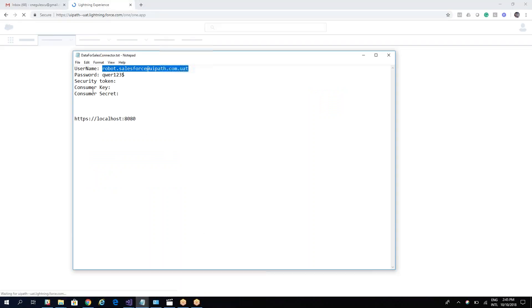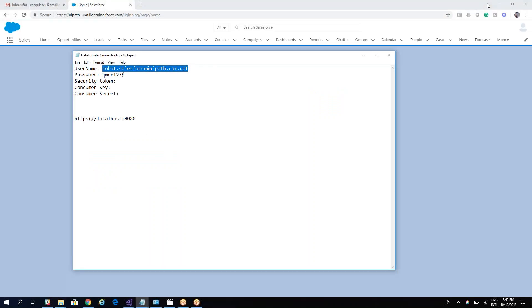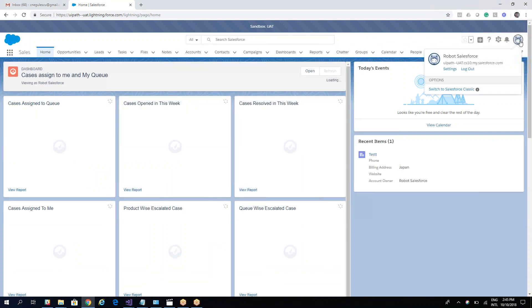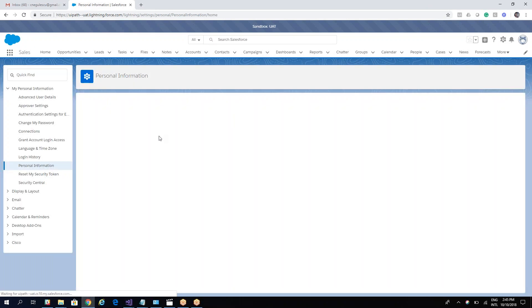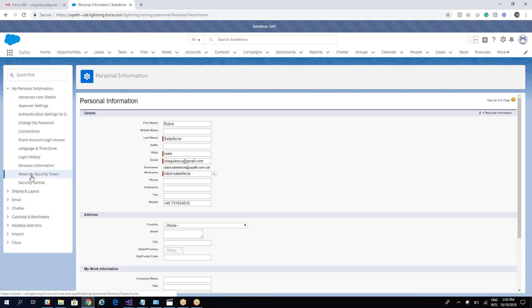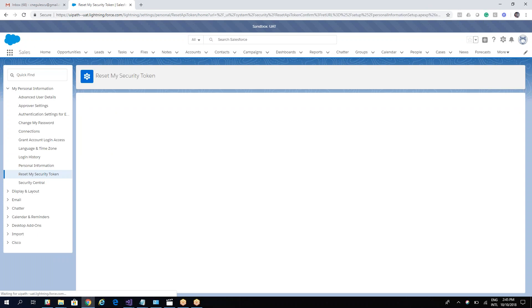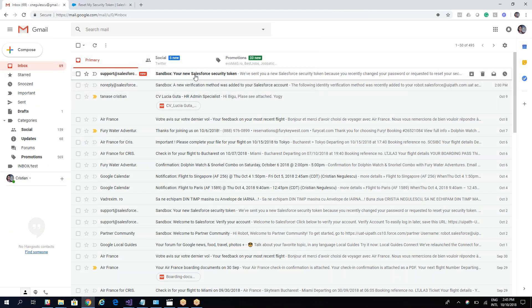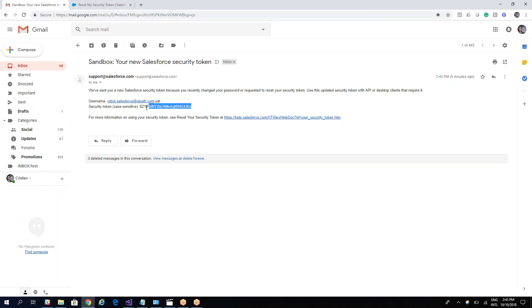The first item we need is the security token. To get it, go to Settings and select 'Reset My Security Token.' The system will send you an email — in this case to cinegolescu@gmail.com. We'll go to that inbox, find the new key, copy it, and save it to our file.